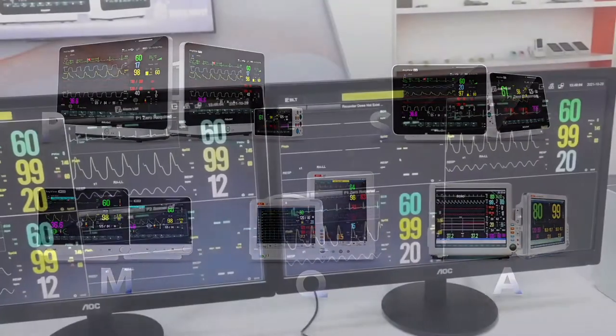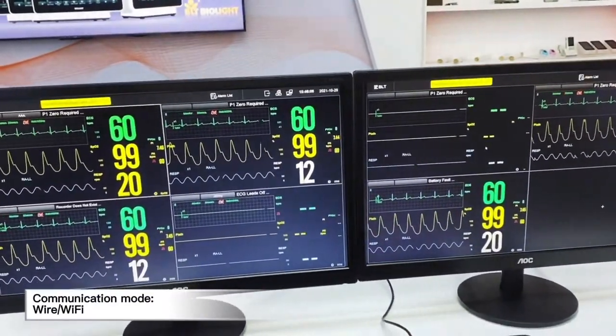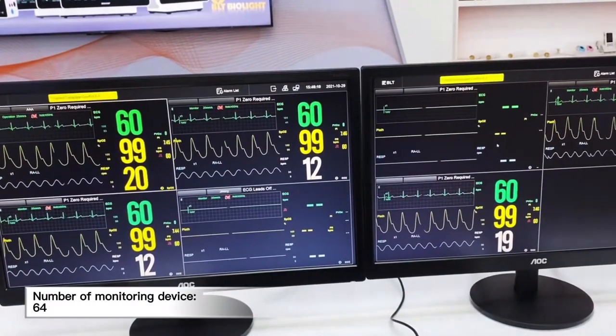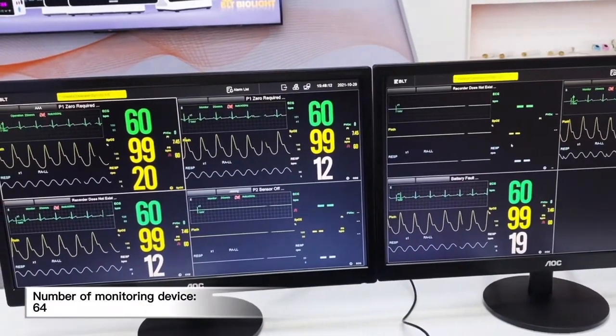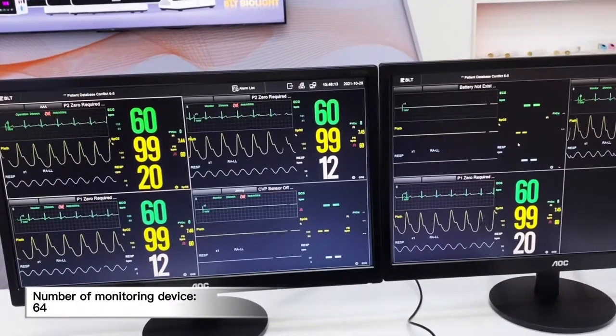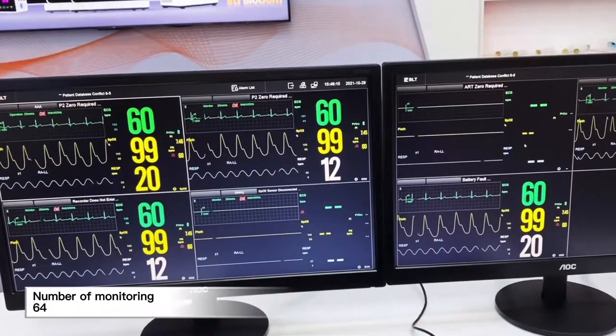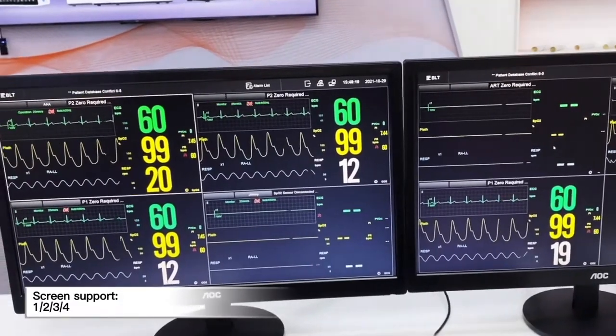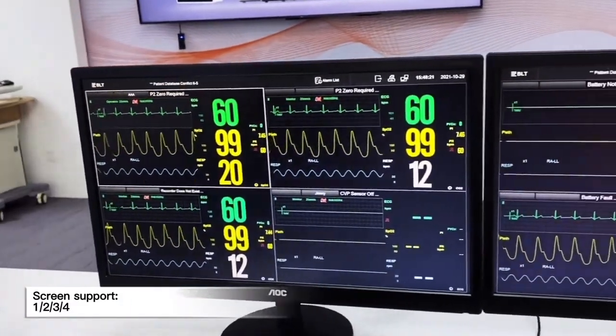BioVision supports the brand new P-series patient monitor, S-series patient monitor, M-series, A-series, and Q-series. The communication mode includes wired and Wi-Fi. The number of monitoring devices is up to 64 devices being monitored at the same time. Screens support one screen, dual screen, three screens, or four screens.